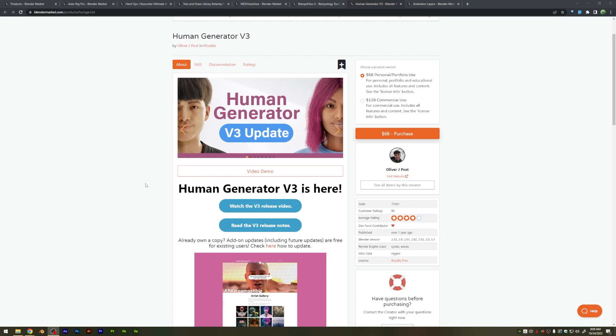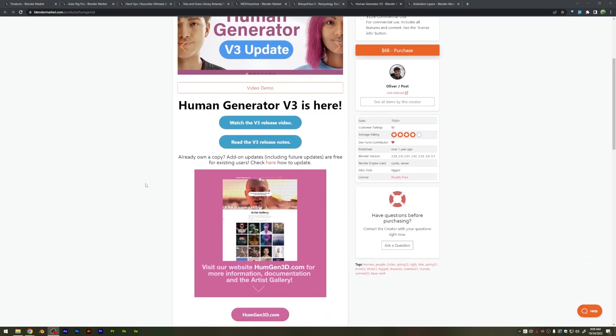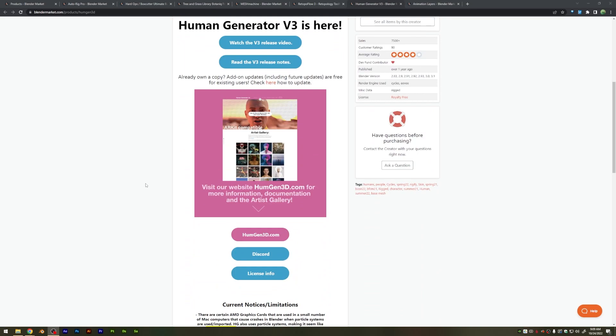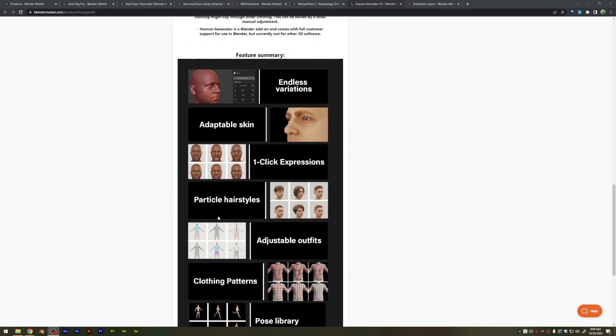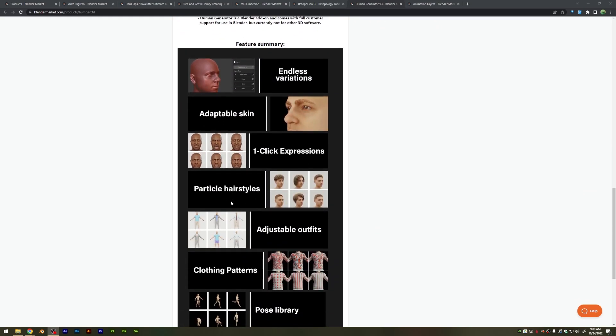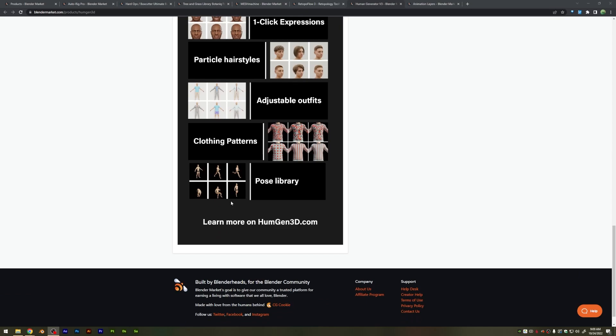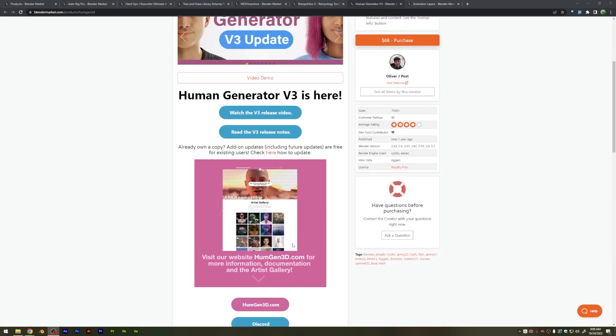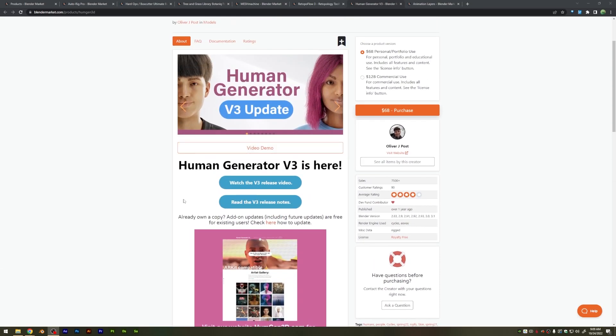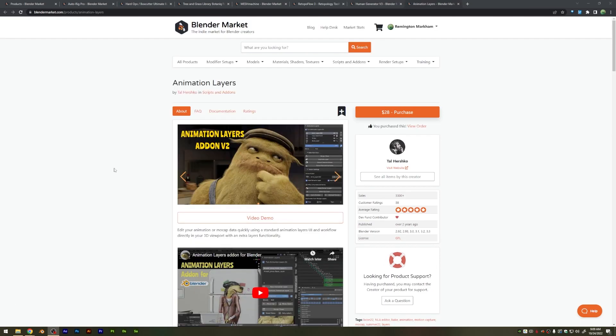Now, this is not one that I use personally, but I see this being used and recommended quite a bit from people that I trust, is Human Generator, which allows you to generate humans within Blender, and it has a lot of options that you can use there to kind of quick-start creating human models within your projects.